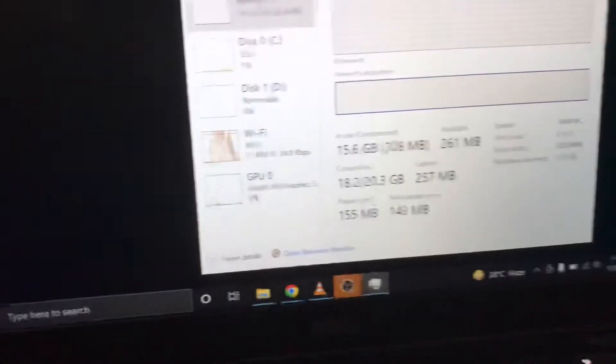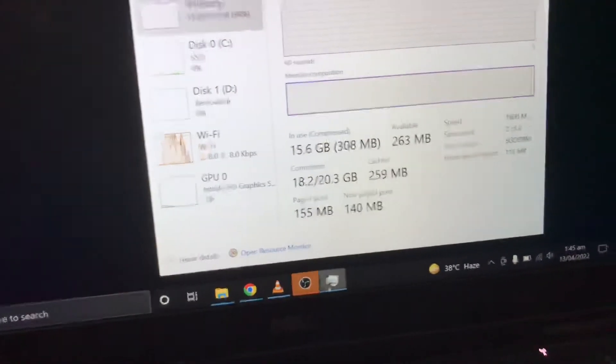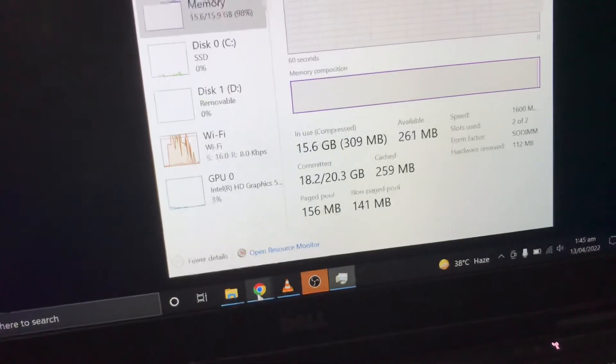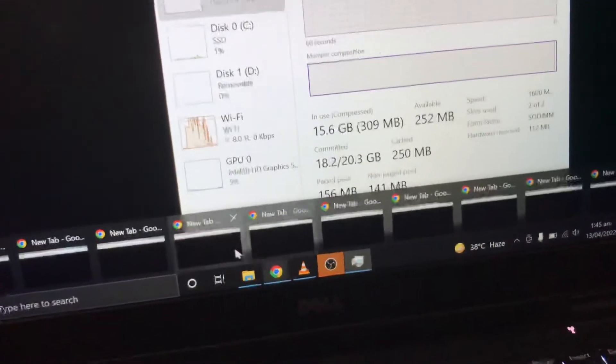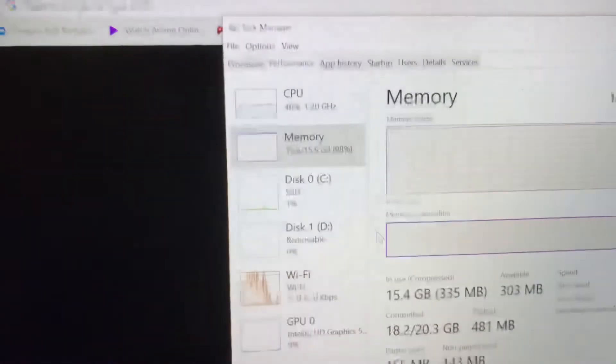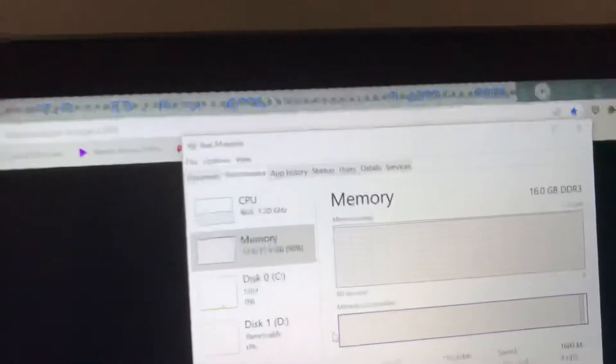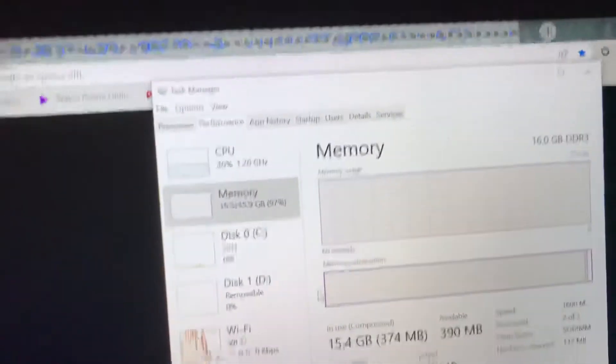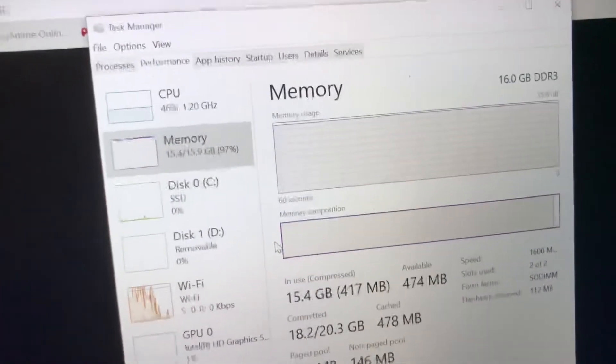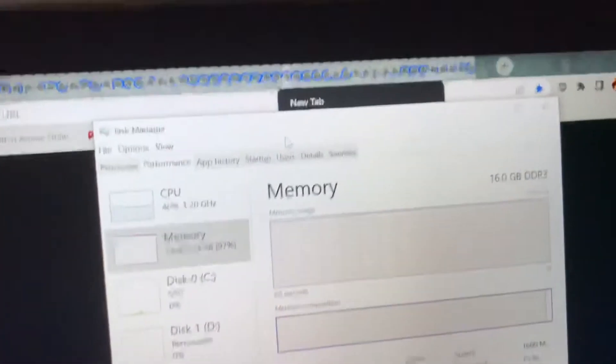As you can see, these are 10 different Google Chrome windows, each of them has a lot of tabs open inside. Like literally, look at this, and it's the same story with every window.